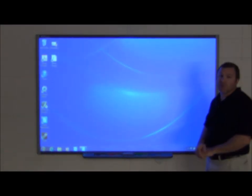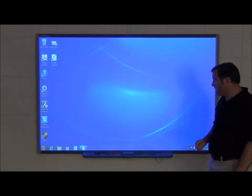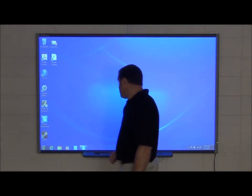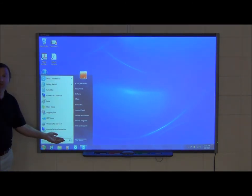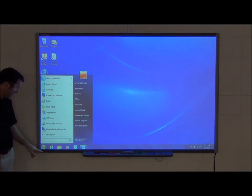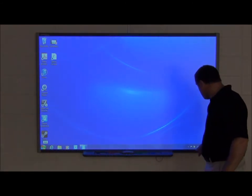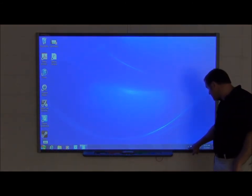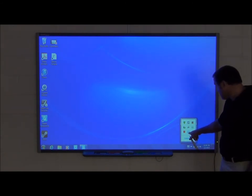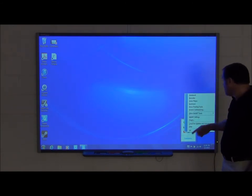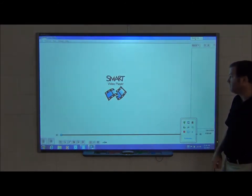Another useful tool in Smart Notebook 11 is the video player. You can access it by pressing the Windows button and typing 'video player' to find the program. If you have the Smart icon in your taskbar, you can press that and see the video player listed there. Go ahead and launch the video player.